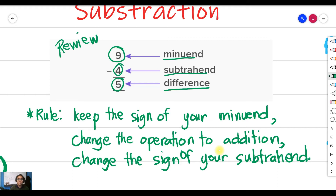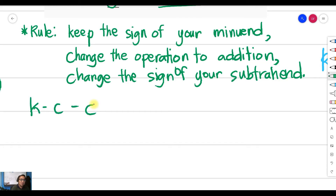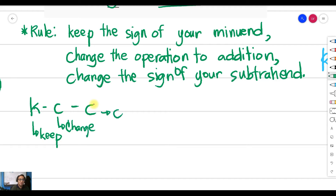Most of the time we hear this rule as KCC, which means Keep, Change, Change. That is our acronym for this rule — KCC.